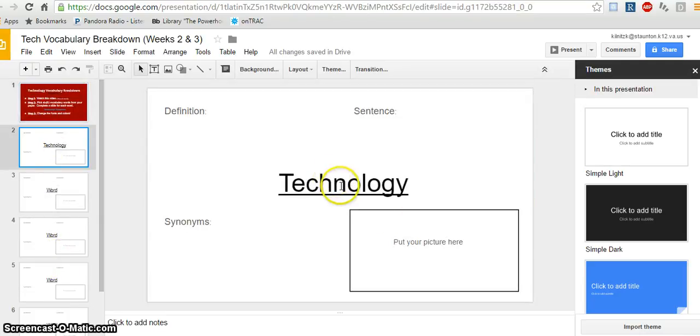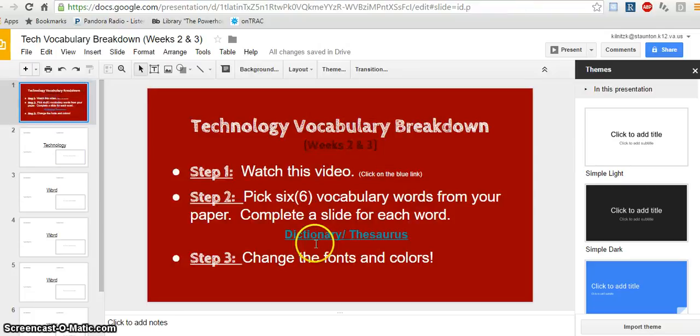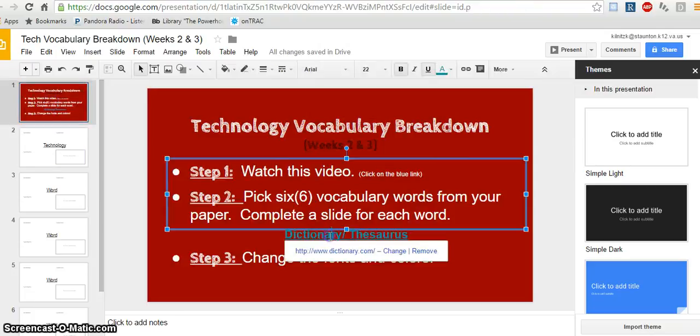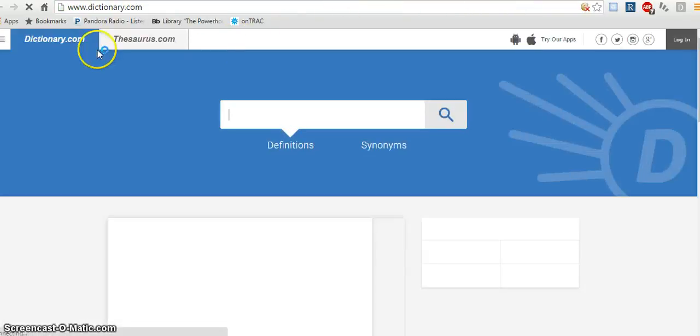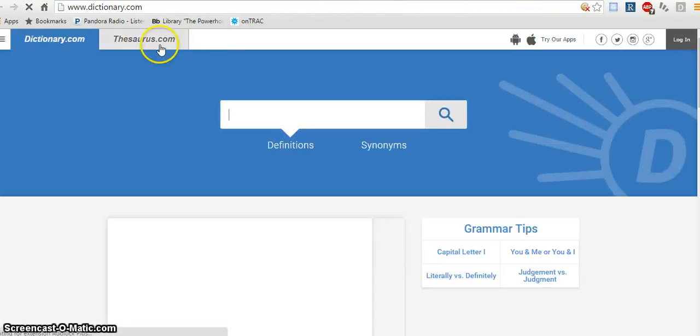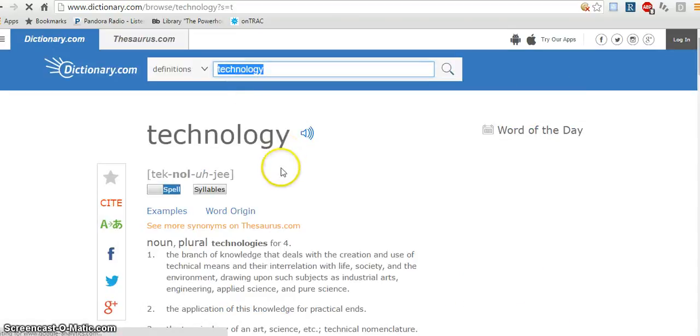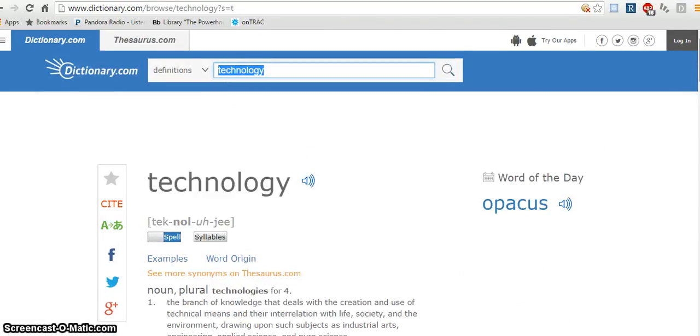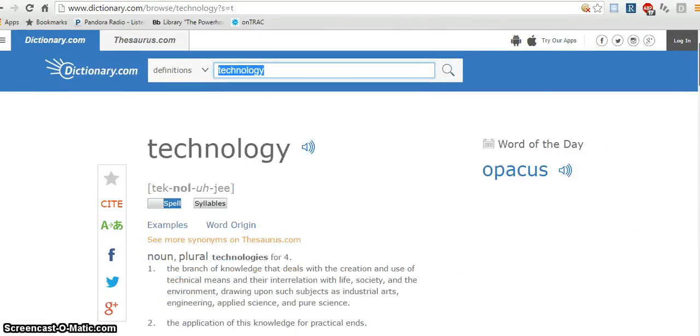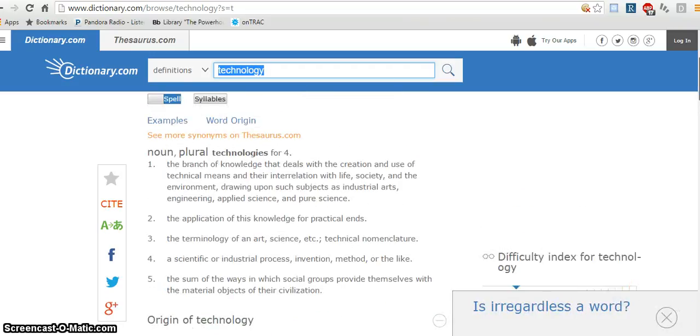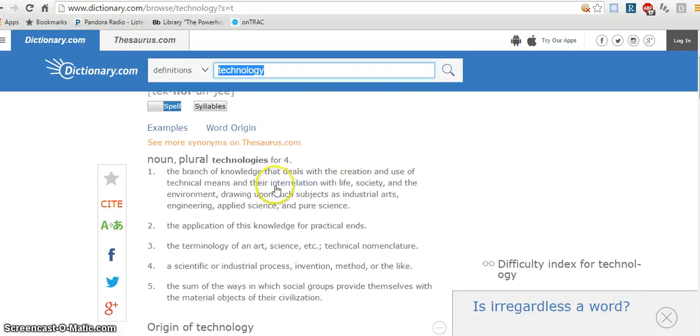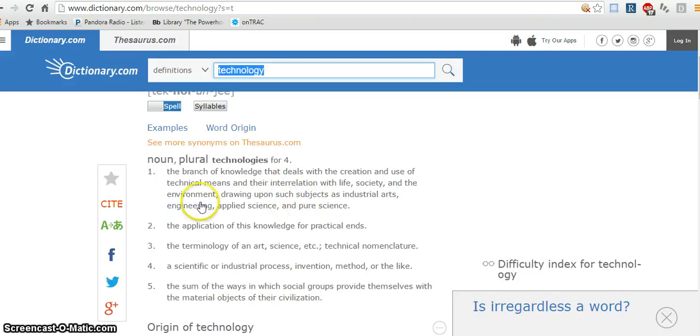So the first thing you need to do is get the definition. On the first slide, I left you with a great website to use. This has a dictionary and a thesaurus. So you'll type your word in and find the definition. Now you'll probably have a couple definitions, so go ahead and look over the ones and see which one makes the most sense. Let's try to put this in our own words so that way it does make sense.